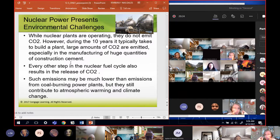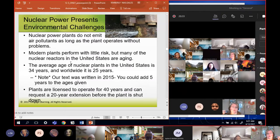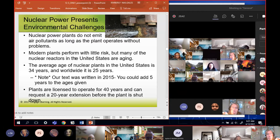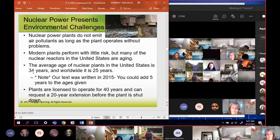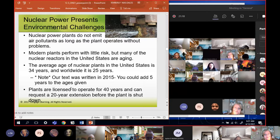Emissions may be lower than coal plants while running, but many nuclear reactors in the United States are aging. Do you see this image where coolant water is pouring out of a rusted bolt? The average age of nuclear power plants in the US is 34 years - but our book was written in 2015, so add at least five years, making it about 39 years old. The plants are only licensed to operate safely for 40 years.